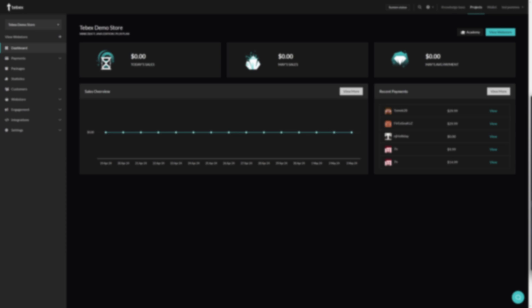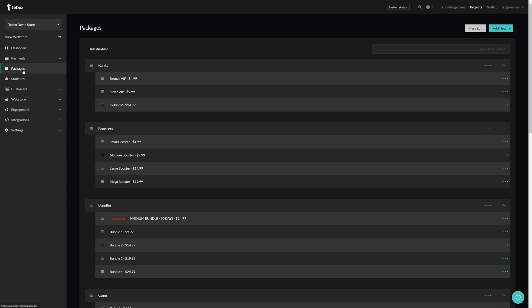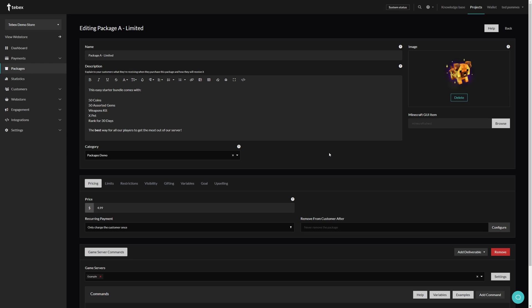There are chapters in the timeline and in the description you can use to navigate around the tutorial. On the left, let's go to Packages, and in the top right you can add new and create a new package. Let's first take a look at the limited available package.